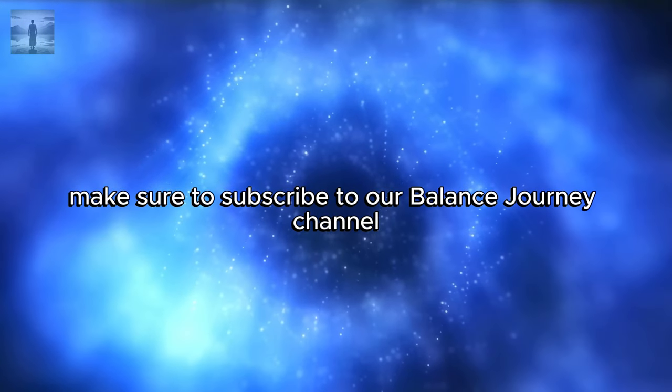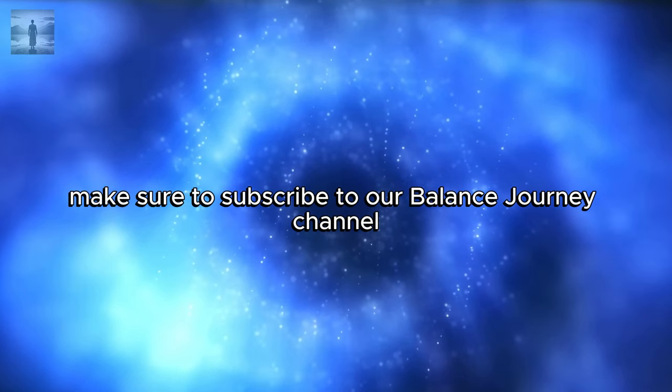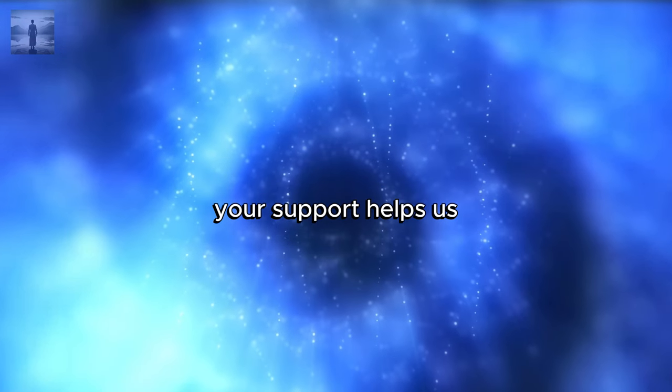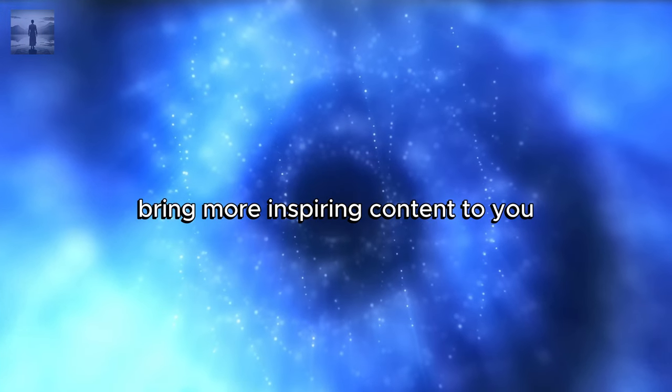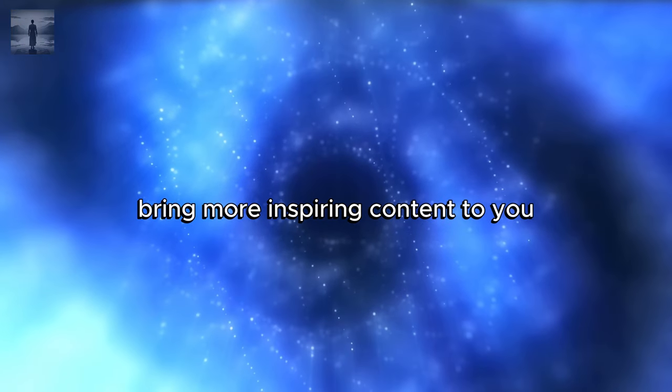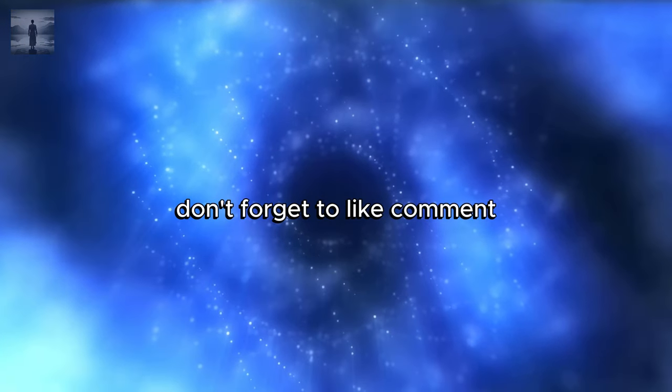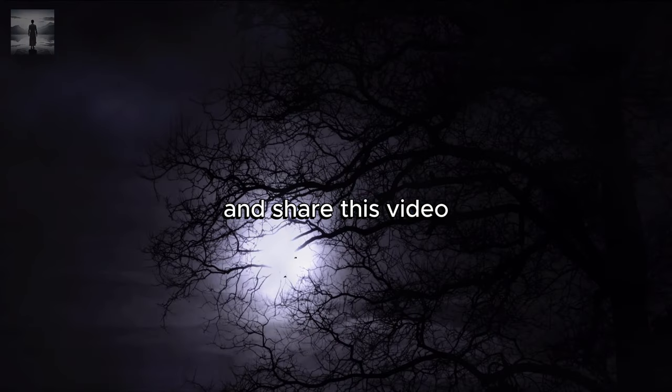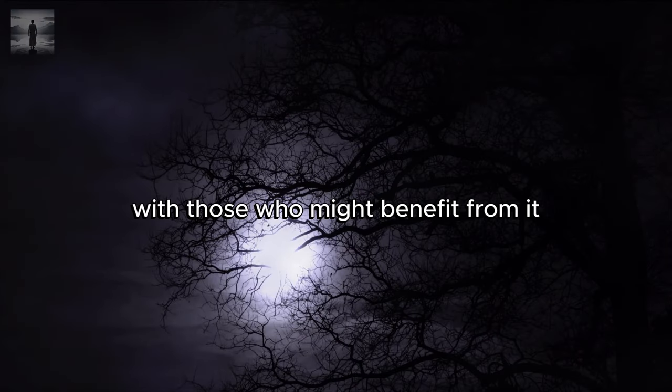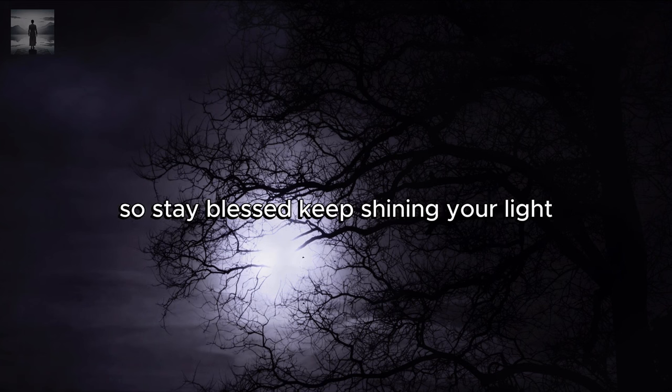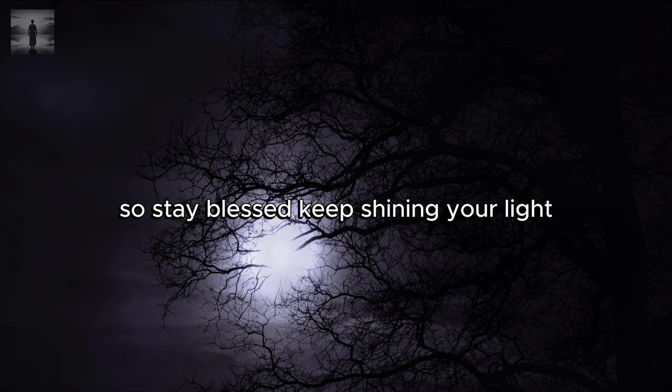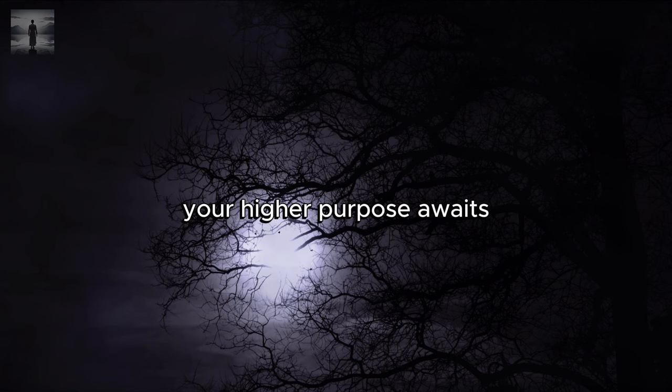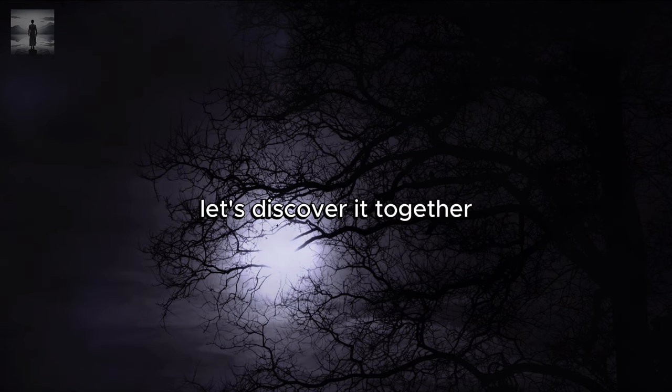If you found these insights helpful and want to continue exploring your path to balance and purpose, make sure to subscribe to our Balanced Journey channel. Your support helps us bring more inspiring content to you. Don't forget to like, comment, and share this video with those who might benefit from it. We're here to support you on your journey, so stay blessed, keep shining your light, and join our community for more uplifting content. Your higher purpose awaits. Let's discover it together.